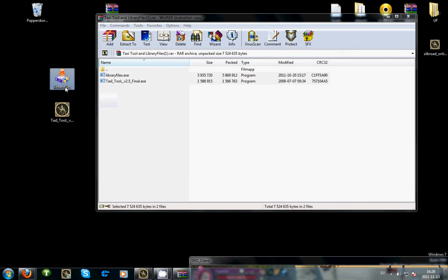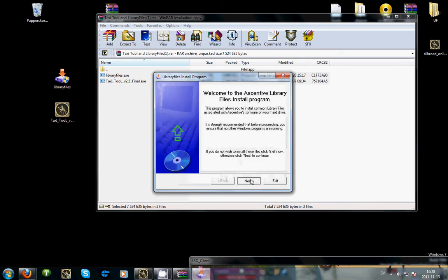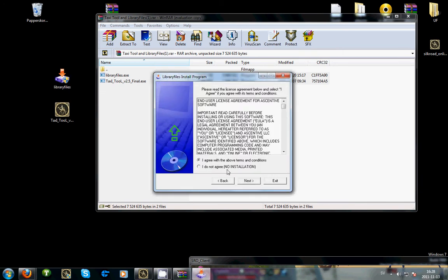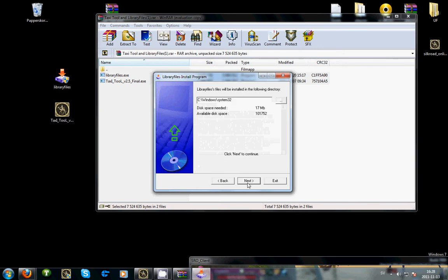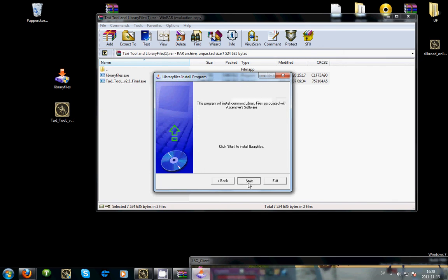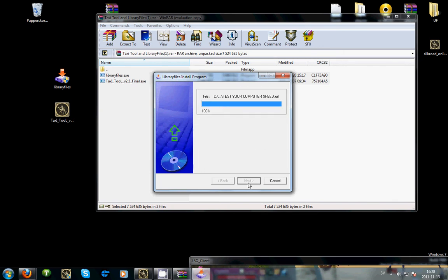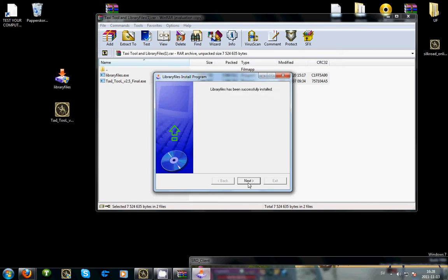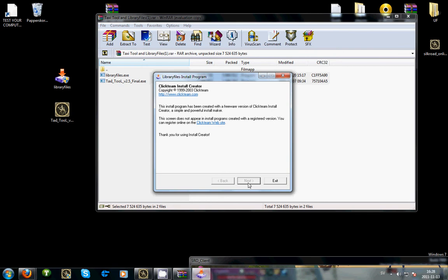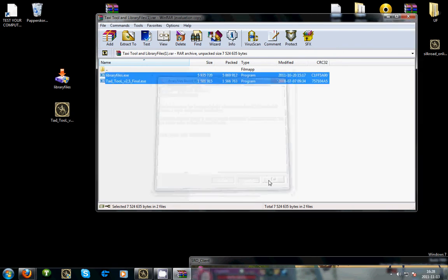Double click on library files. Click yes. Click yes. Next. I agree. Next. Next. Next. Click next and exit.